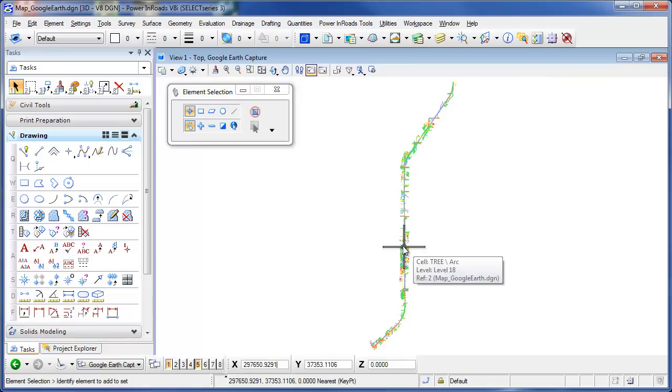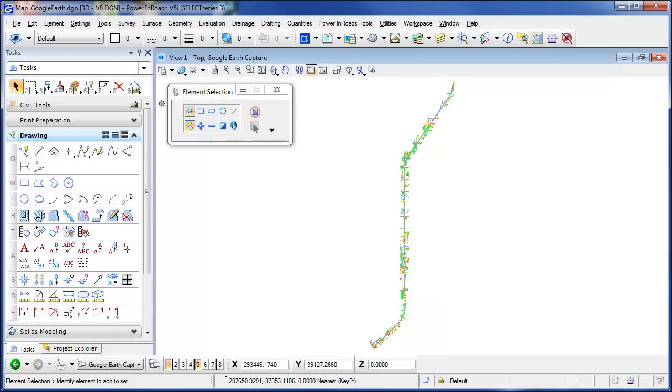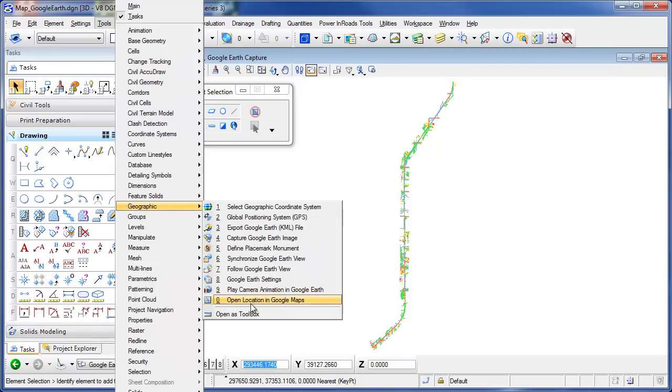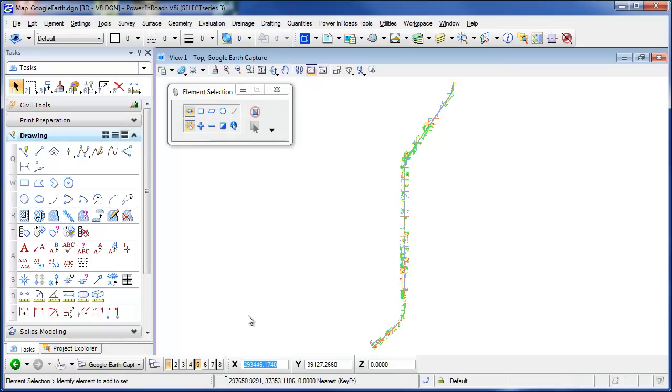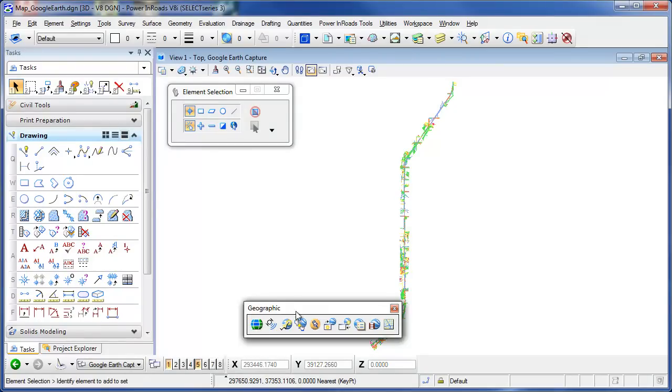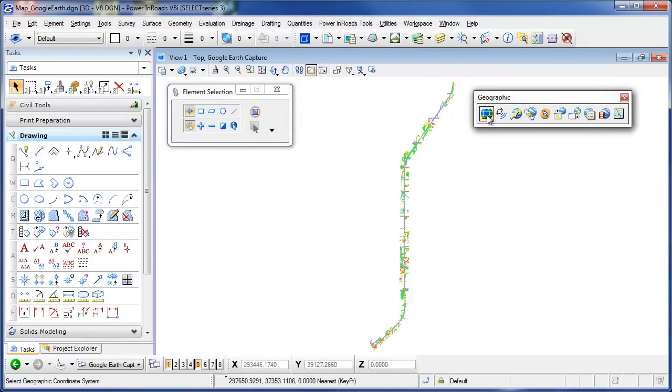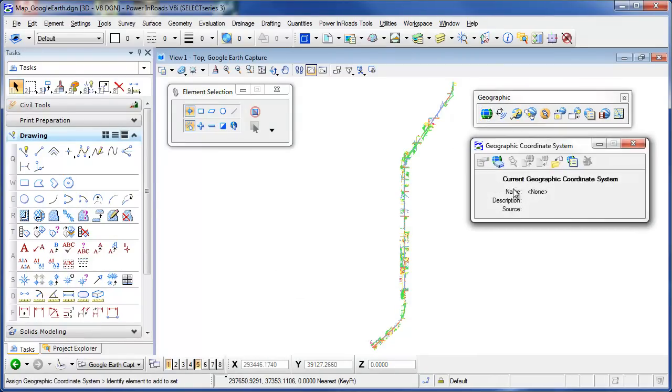This data was collected in a county coordinate system in the state of Wisconsin. So what I need to do is assign that. If I go to the tools pull down and open up the geographic toolbox, the first icon is defining the geographic reprojection or coordinate system.